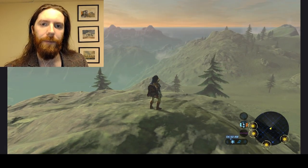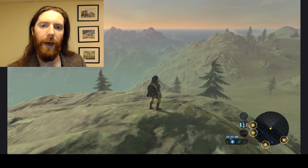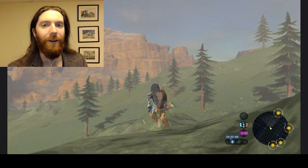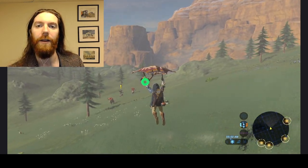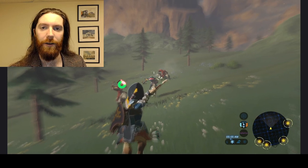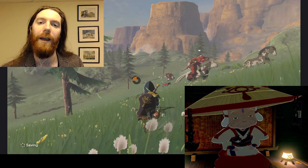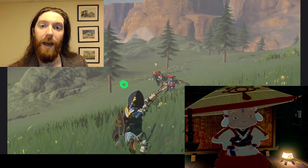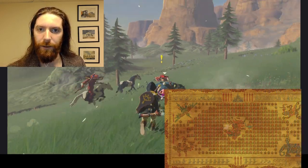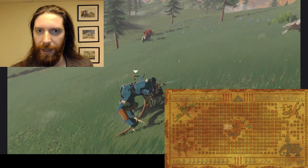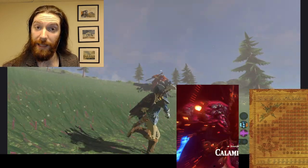In Breath of the Wild, players begin the game as a character with no memories and play the first few hours with no idea of who they are or what's going on. It's not until they complete the tutorial area and reach the first village that players meet a character named Impa — an old woman who fills the player in on who they are and what their mission is. To tell this story, Impa uses a tapestry that visualizes the historical destruction of the Hyrule kingdom and prophesizes the player's future battle with the game's enemy, Calamity Ganon.